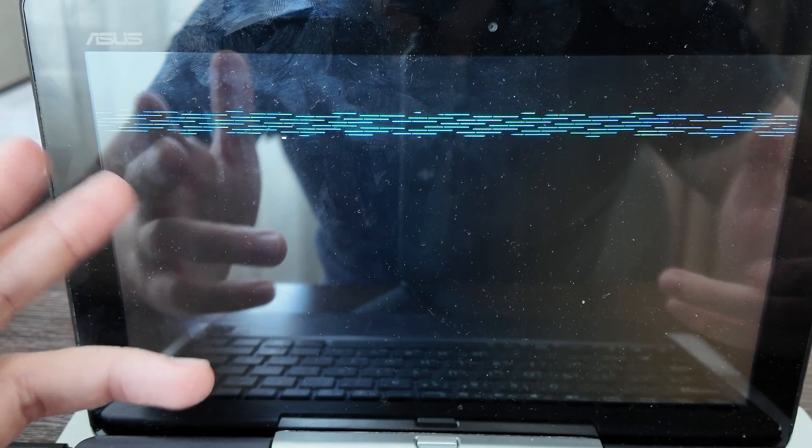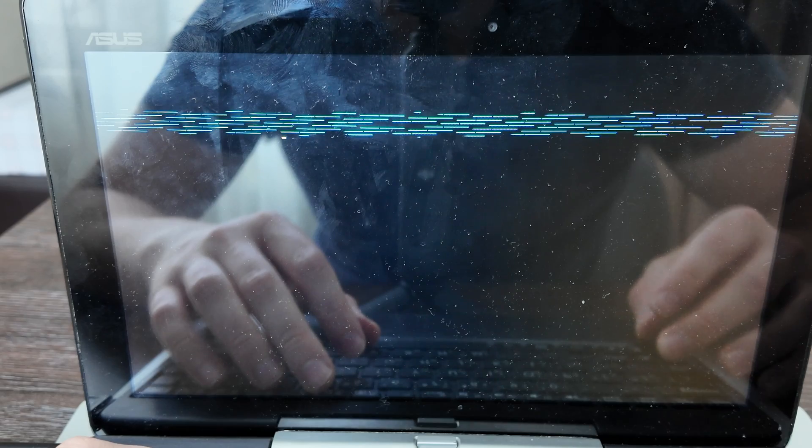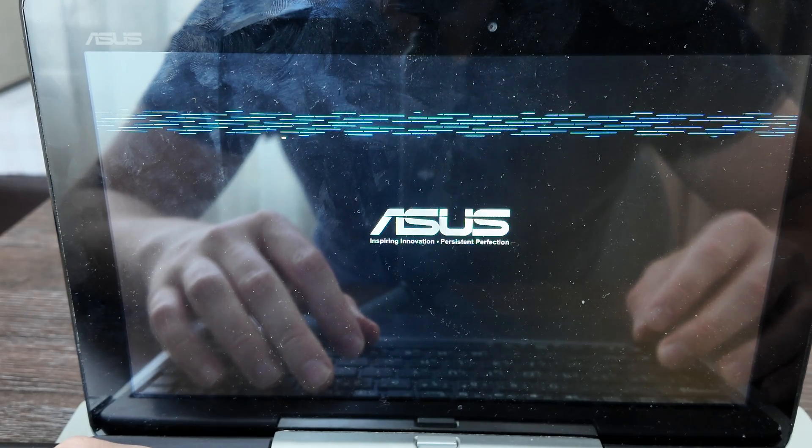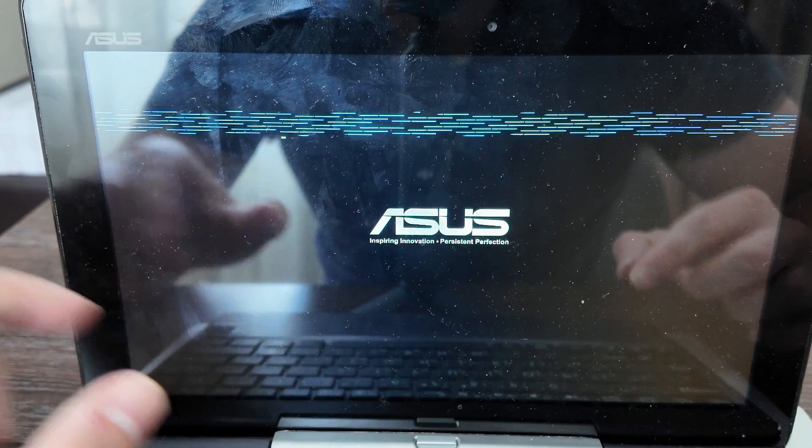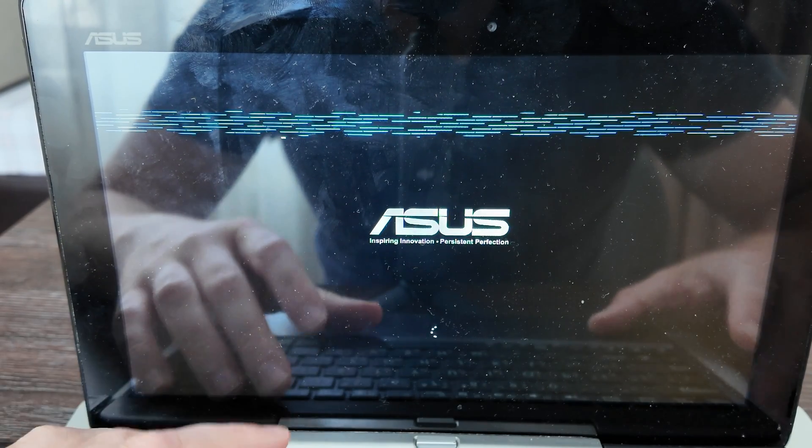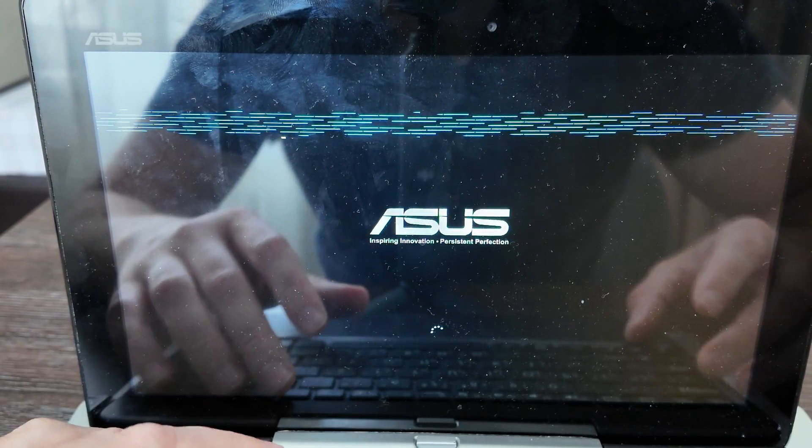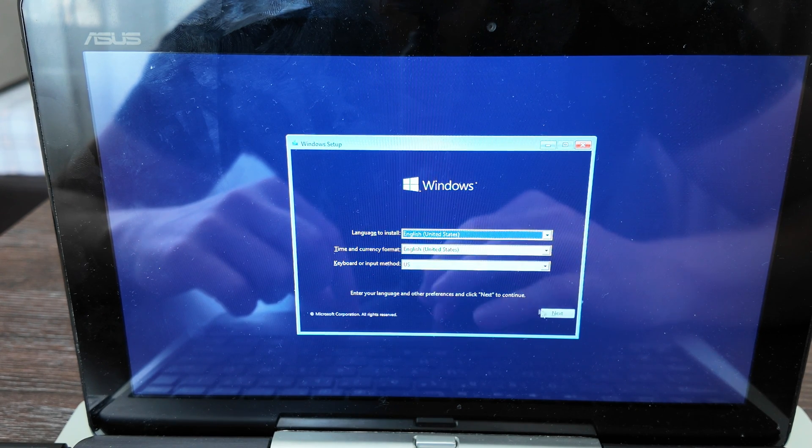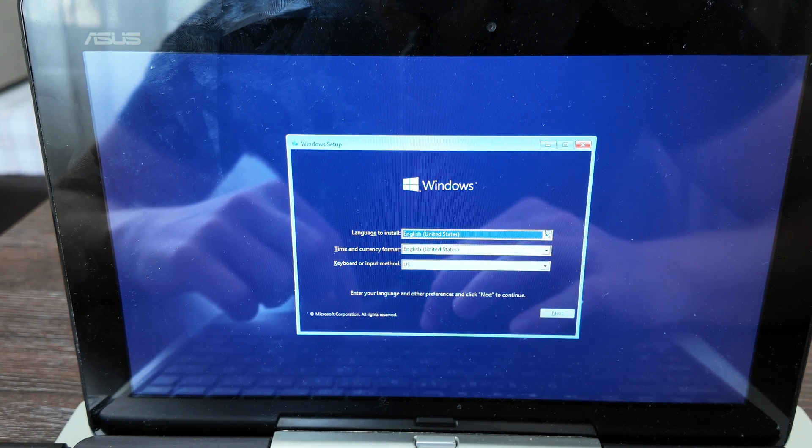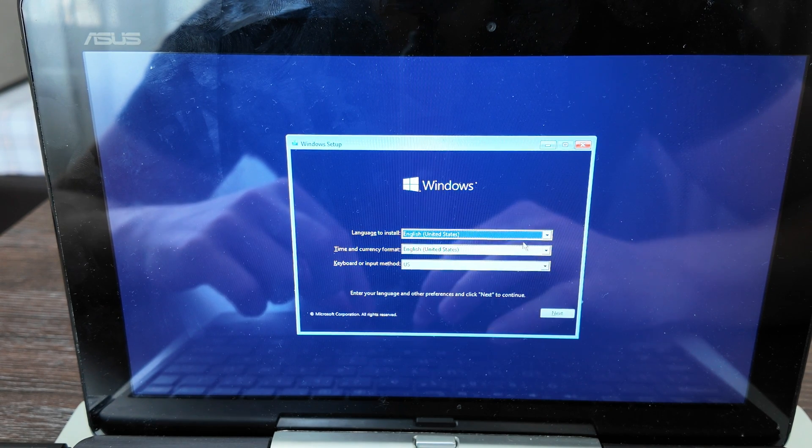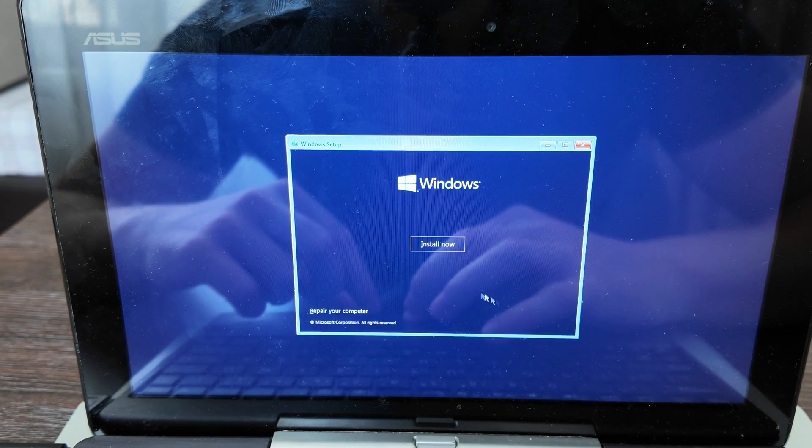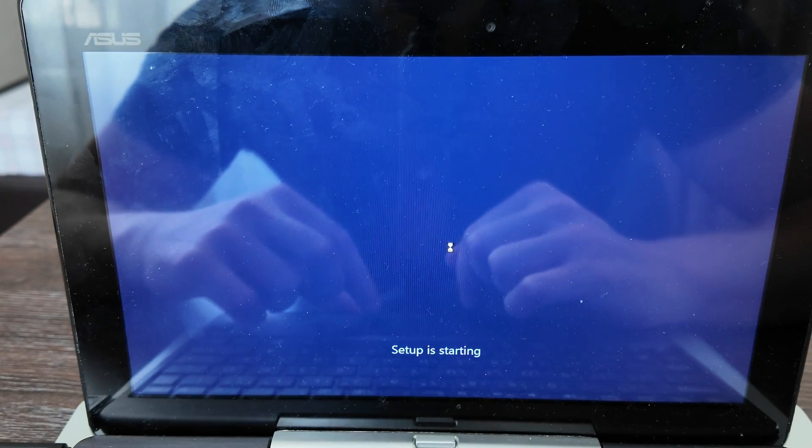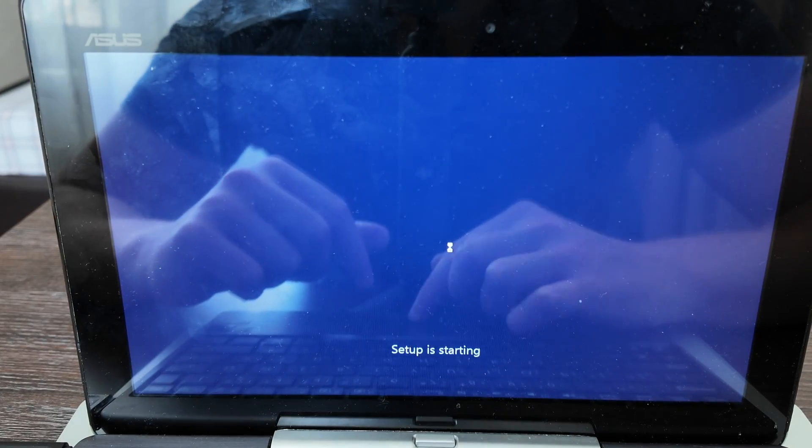Currently you can see the UEFI boot loader shows Kingston DataTraveler - press on it. It's loading here, let's wait until it loads the installation of Windows. Here we have the installation package - language to install, you can have only one language, time and currency, keyboard. Click next, install now.